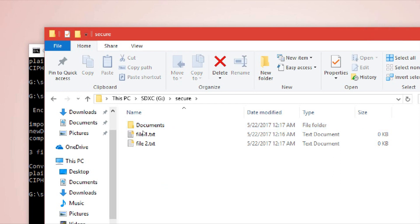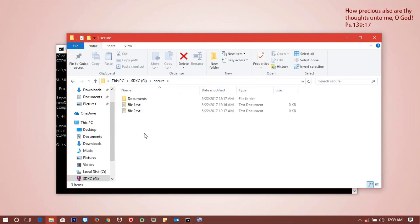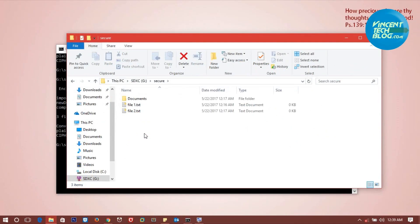Before I show you how to decrypt, I want us to use a different user account to access these same files and see if they would be able to access it. I'm going to go over to a different user account on the same PC. Just a different user would not be able to access these files.